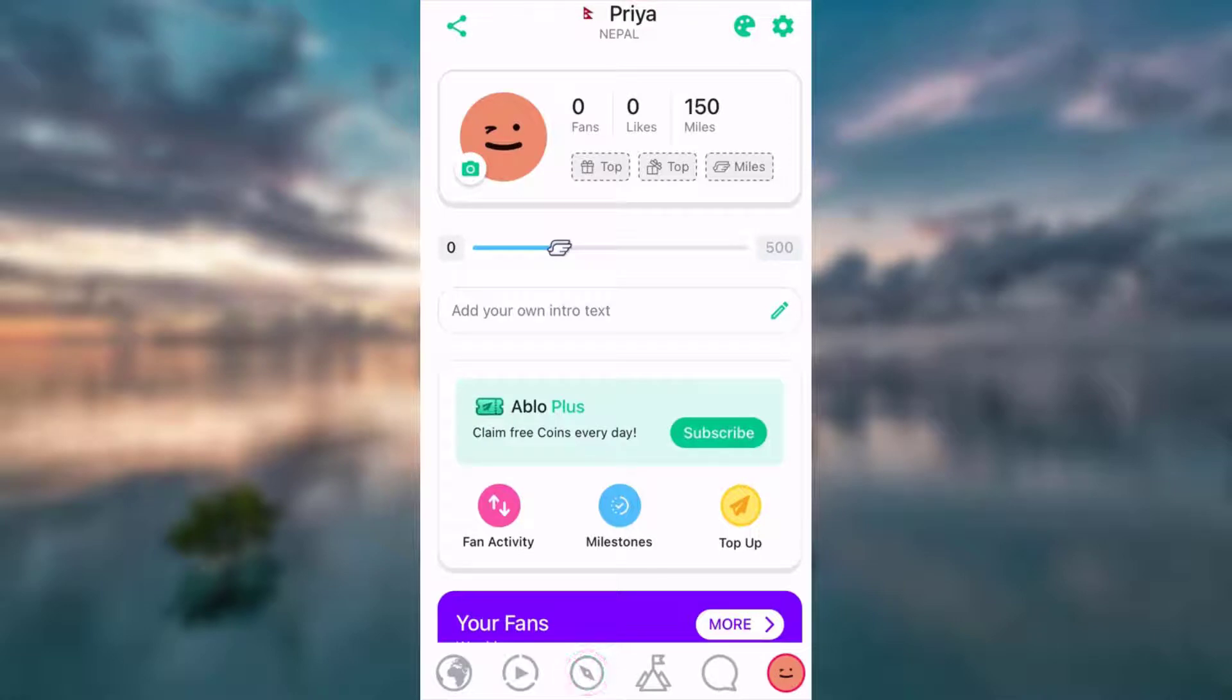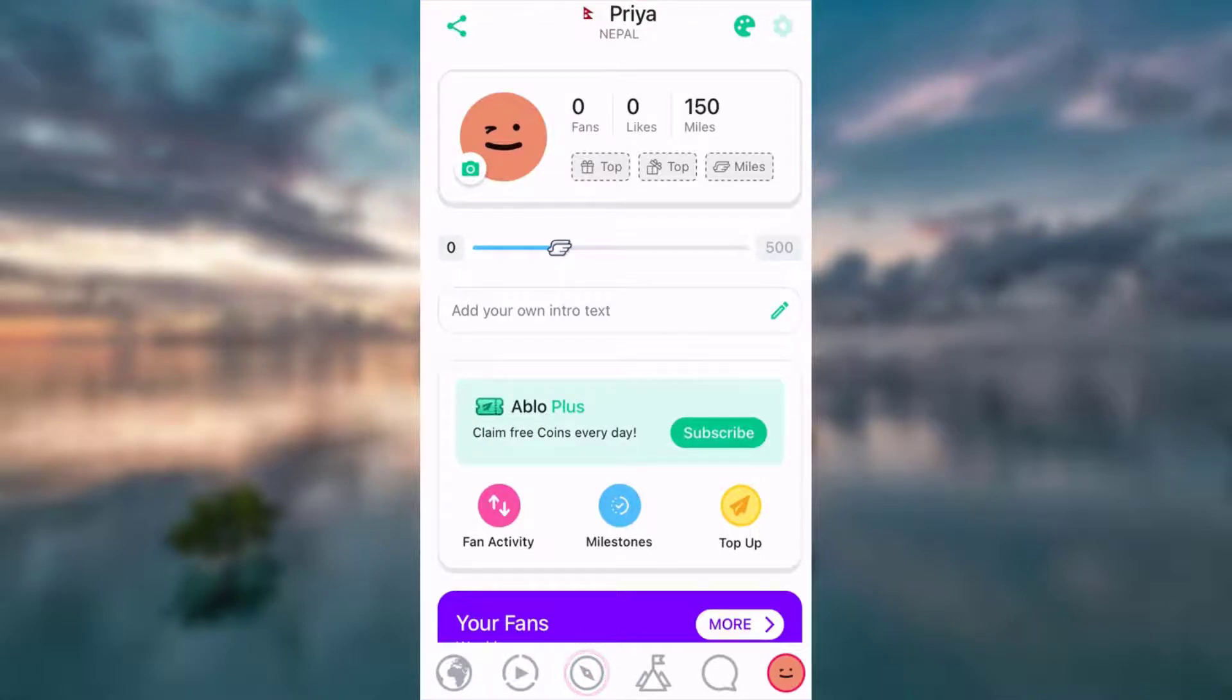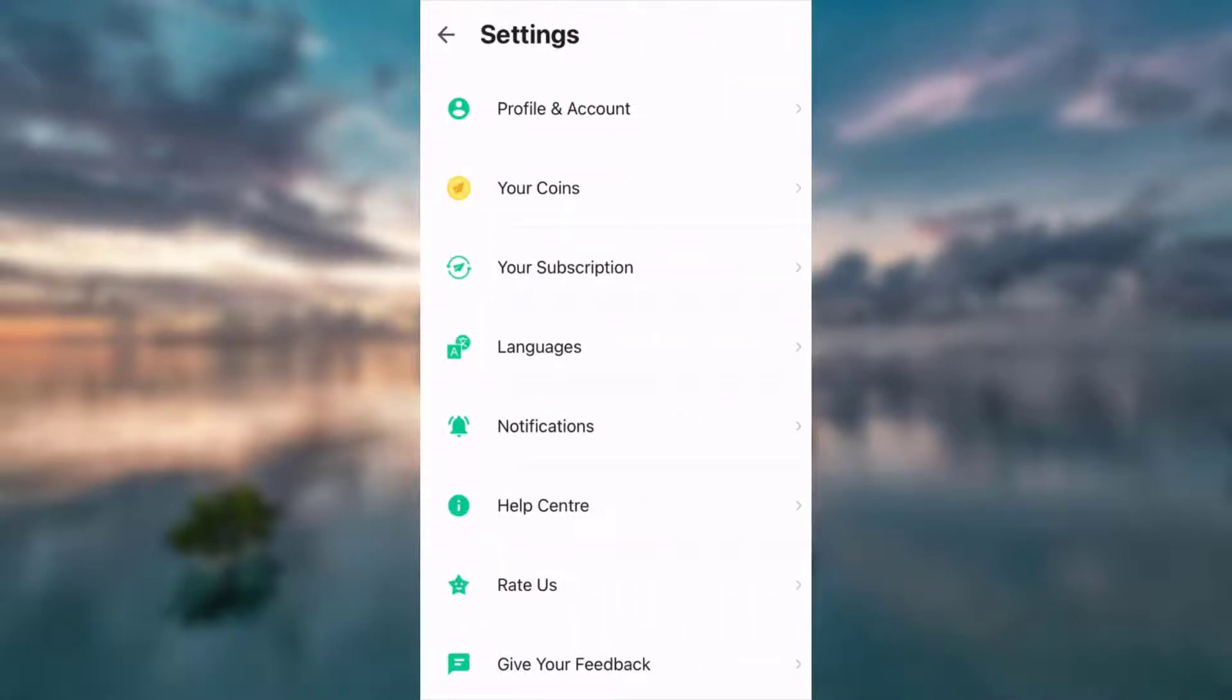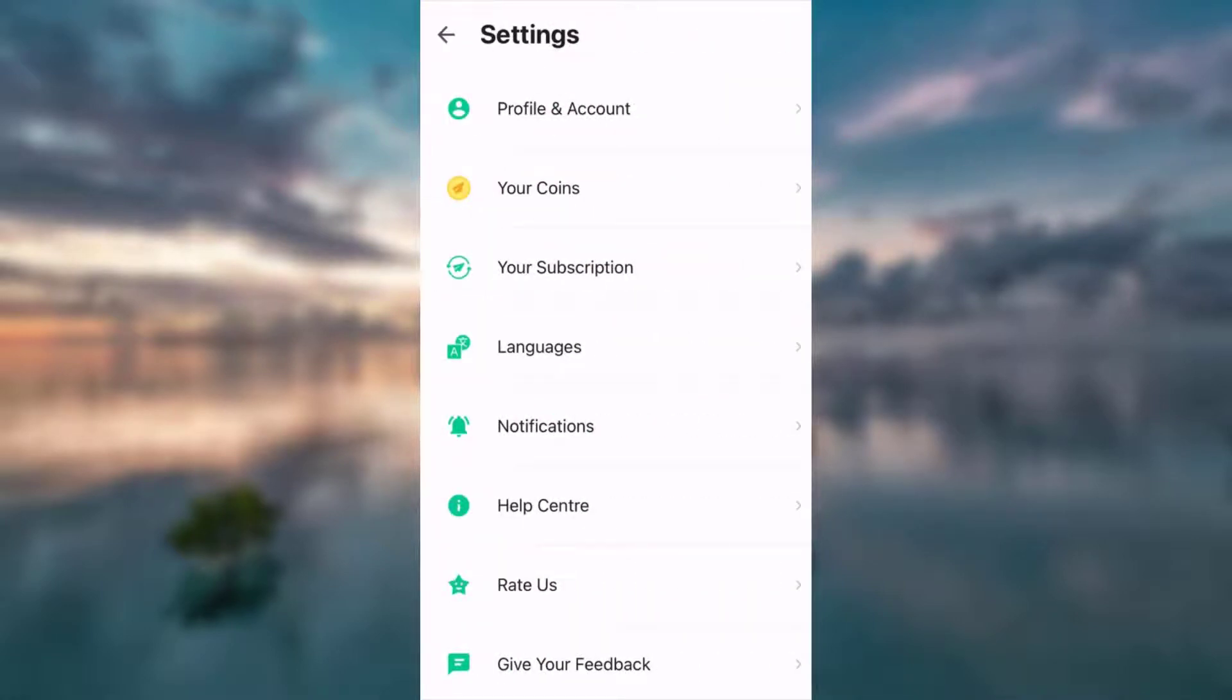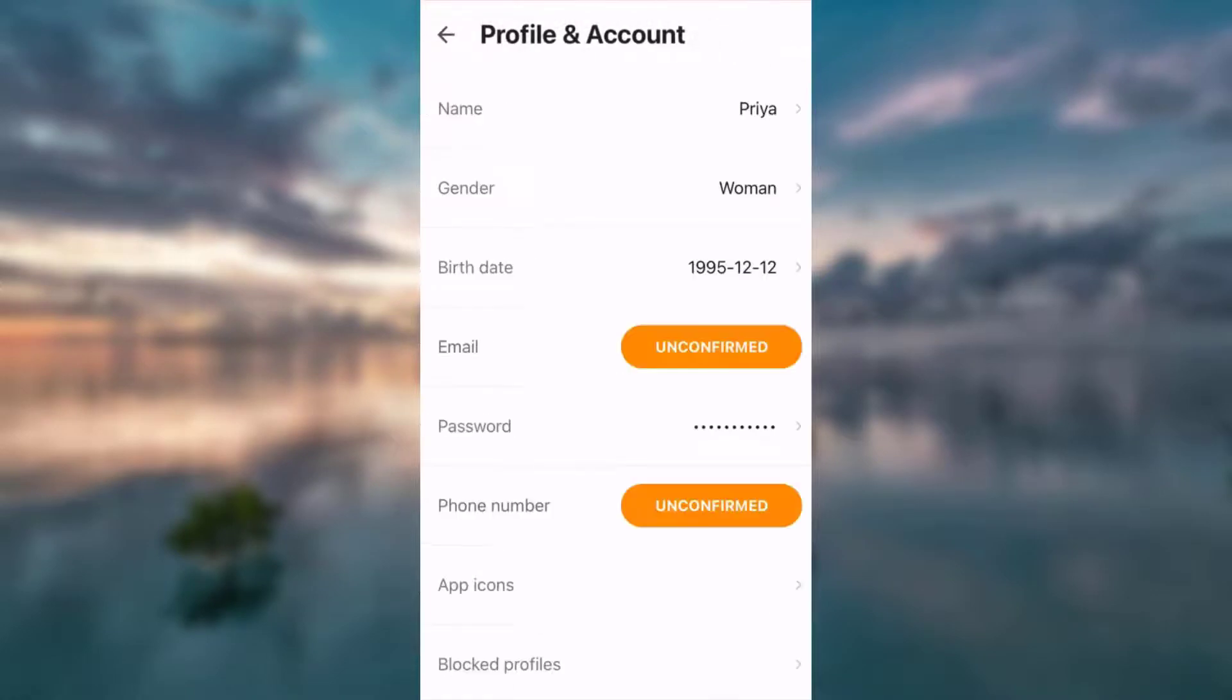As you can see, there is an option that says password. Tap on password.